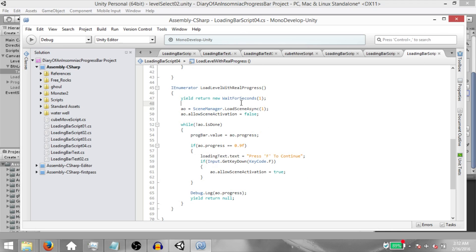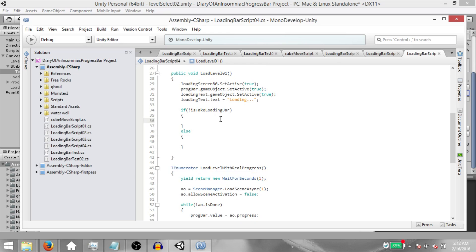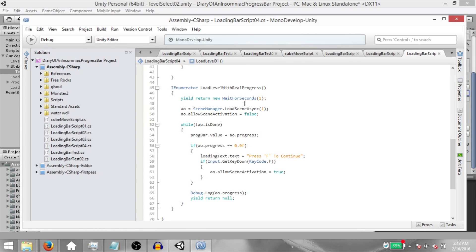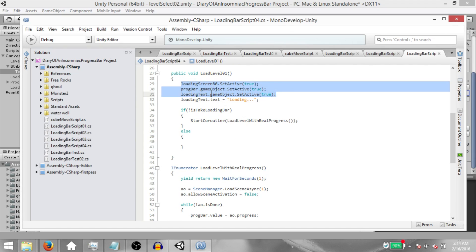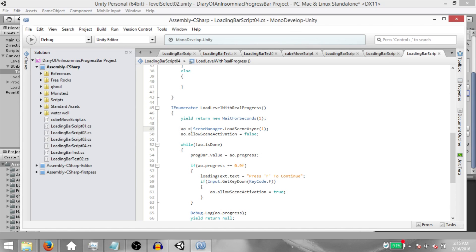Now within our LoadLevel01's if statement, type `StartCoroutine(LoadLevelWithRealProgress());`. Let's look at the code. `yield return new WaitForSeconds` — as mentioned, coroutines can pause and resume execution. This line waits one second so our UI objects have time to show up on screen. Next, `AO = SceneManager.LoadSceneAsync` — this loads a scene asynchronously in the background and returns an AsyncOperation, giving you details like whether the level is done loading, the progress, the priority, etc.